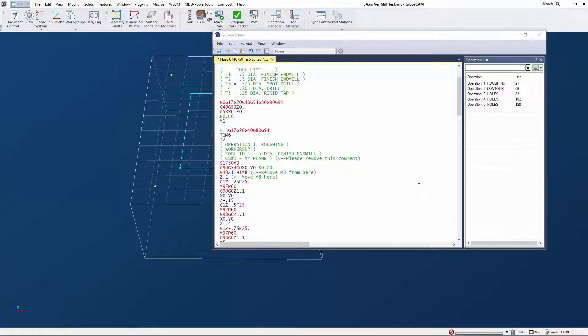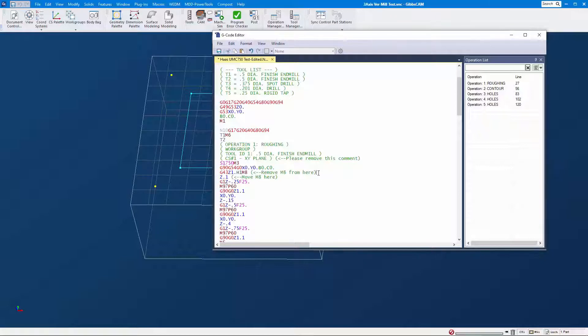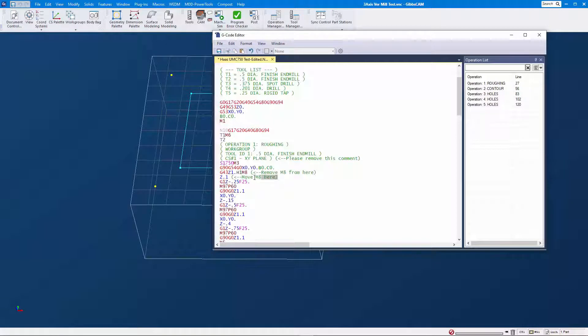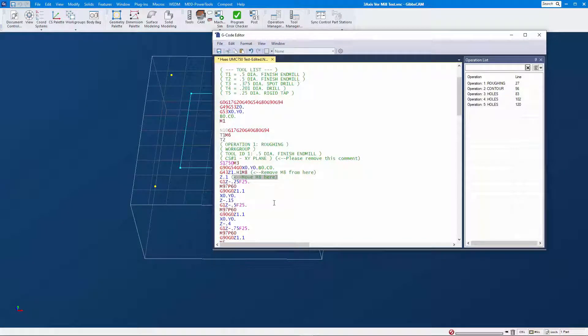These are typical of what might need to be changed in a post processor. Here I have a note to remove the M8 from this line and move it to the following line. On the Z1 move, I also have a note to remove the coordinate system comment entirely.